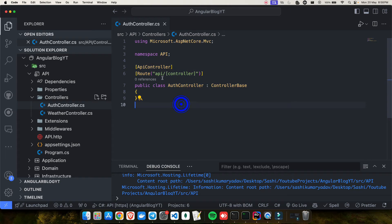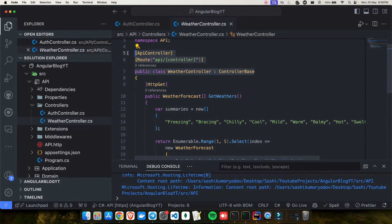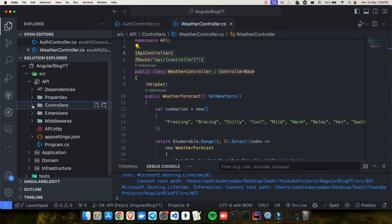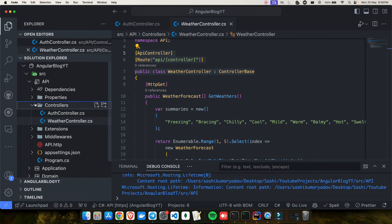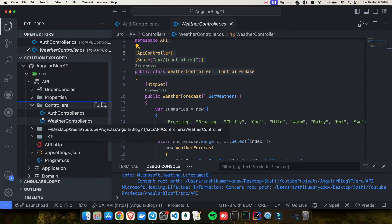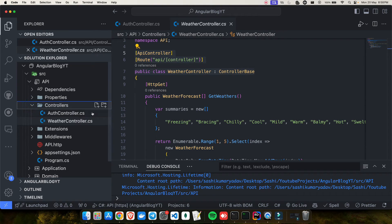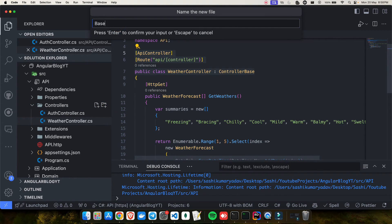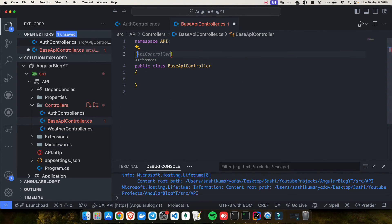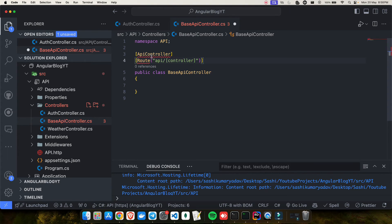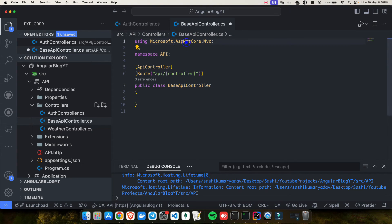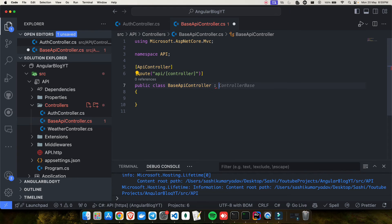If you notice, there is one thing that's common across all controllers — the ApiController attribute and the Route. Imagine every time I create a new controller I have to add all of this. If you remember from C# and object-oriented programming, there is something called inheritance — the parent-child relationship. So let's create a BaseApiController. In this base class we specify the ApiController attribute and the Route, and import them from Microsoft.AspNetCore.Mvc. Then we inherit ControllerBase in this base class.